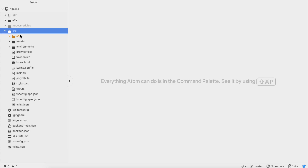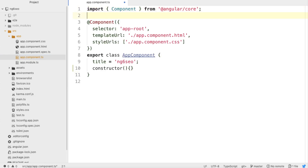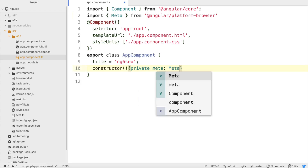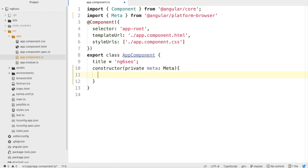First I will go to the src folder, then into app.component.ts. To add meta tags, first of all I need to import the Meta object from @angular/platform-browser. This platform-browser package contains a Meta object which we will inject inside the constructor of your class, so here we do: private meta: Meta. We need to put it in the constructor brackets.